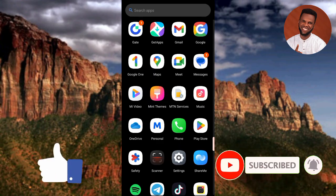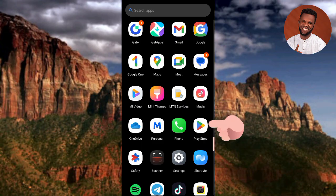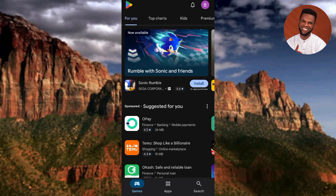The first step is to download and install the UBA mobile banking app. To do that, go to your Play Store or App Store - if you're using an Android device go to the Play Store, while if you're using an iPhone or iOS device go to the App Store. Let me go to my Play Store since I'm using an Android device.